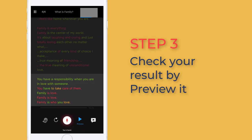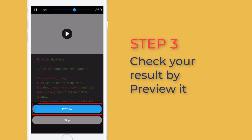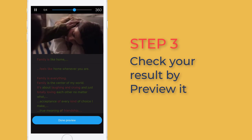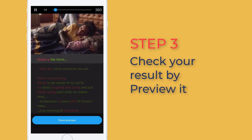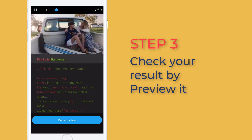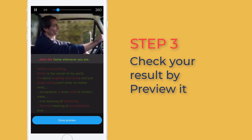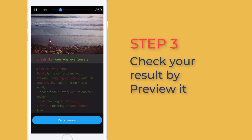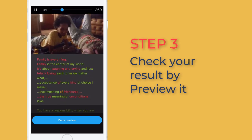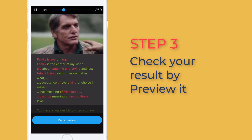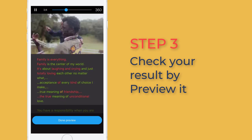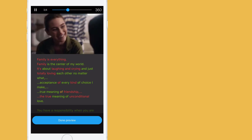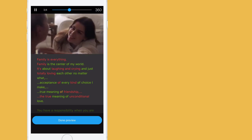Step 3: Check your results by previewing. With this type of practice, don't worry too much about pronunciation — you're all done with it in shadowing. It's time to focus on intonation and sentence stress.